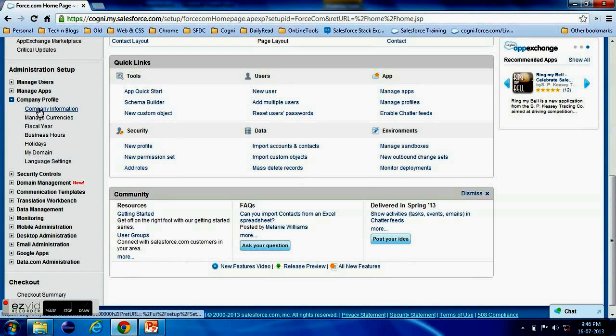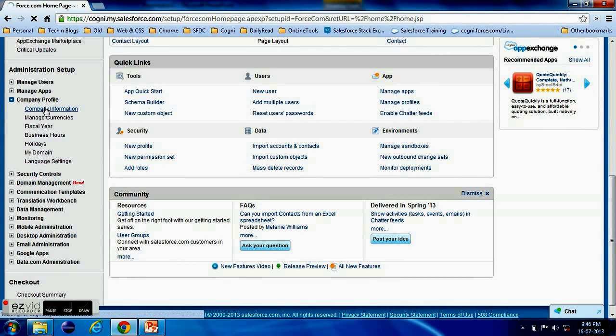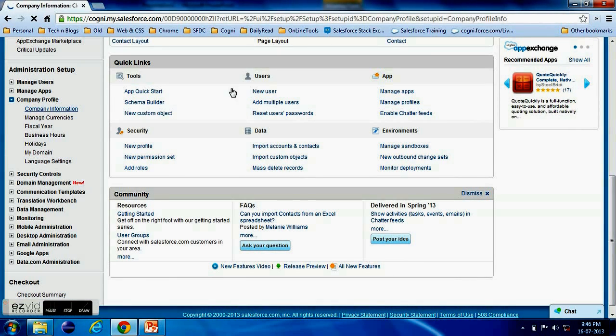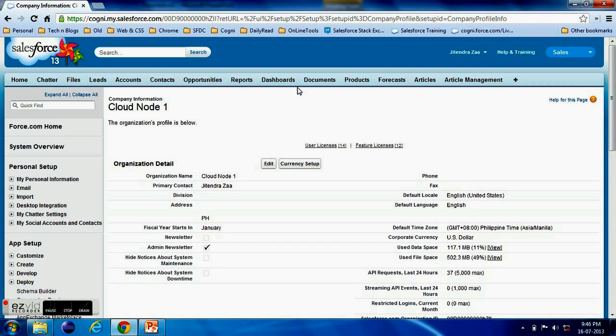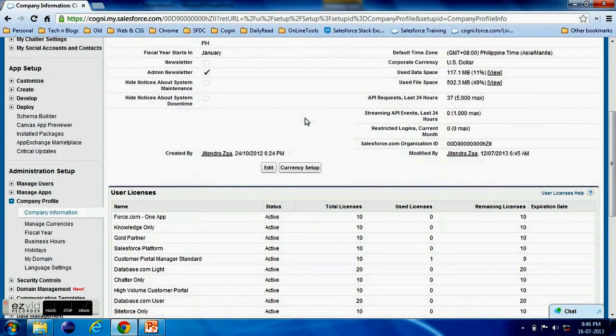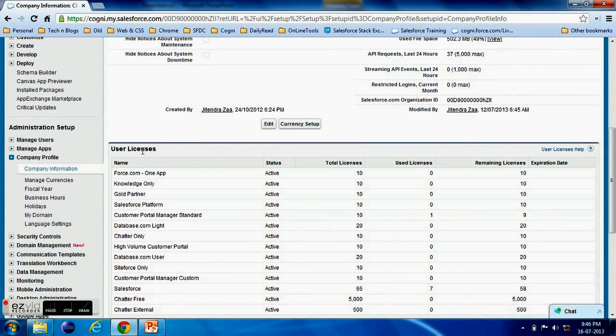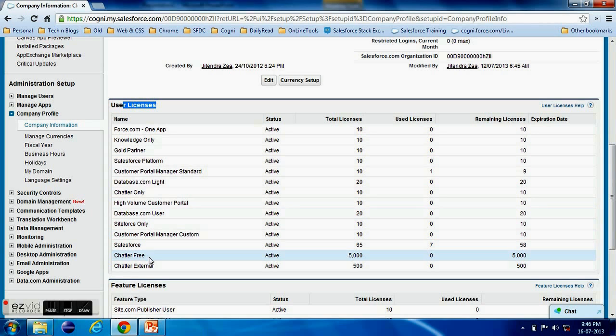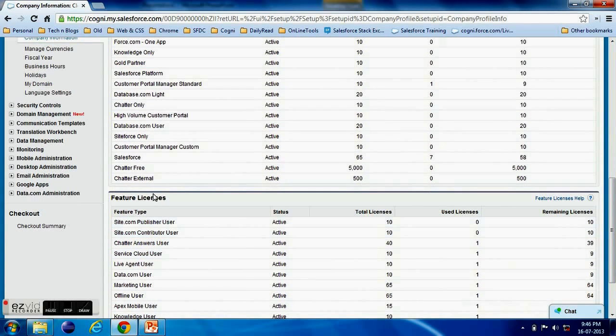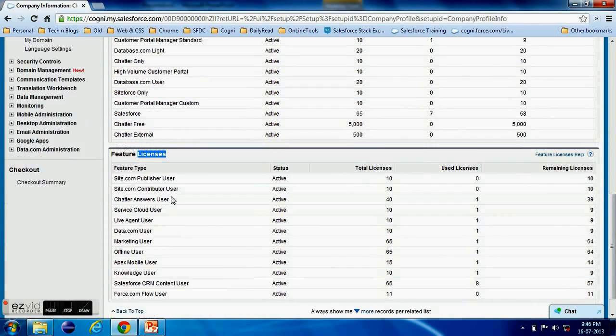make sure that we have Live Agent license with us as well as the Service Cloud Console license. So here I am just confirming that where do I have a Live Agent. I go to the future license section in the company profile